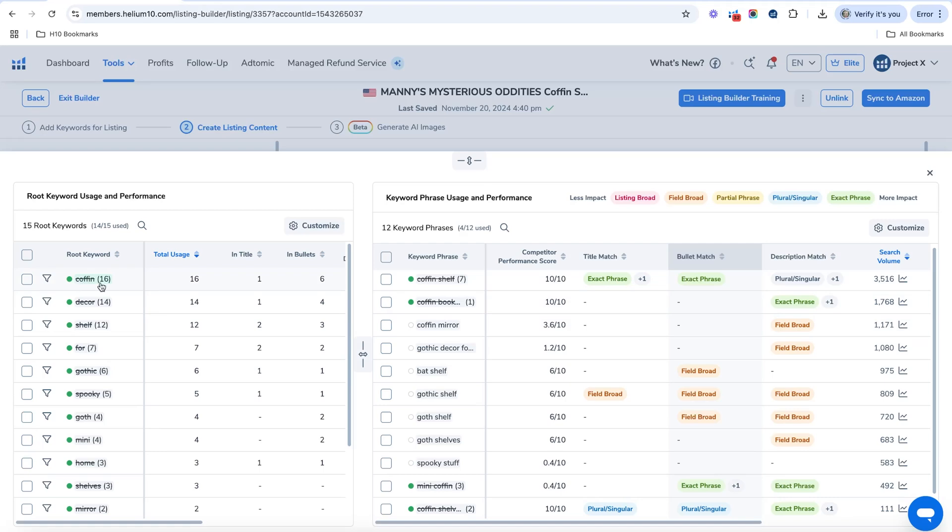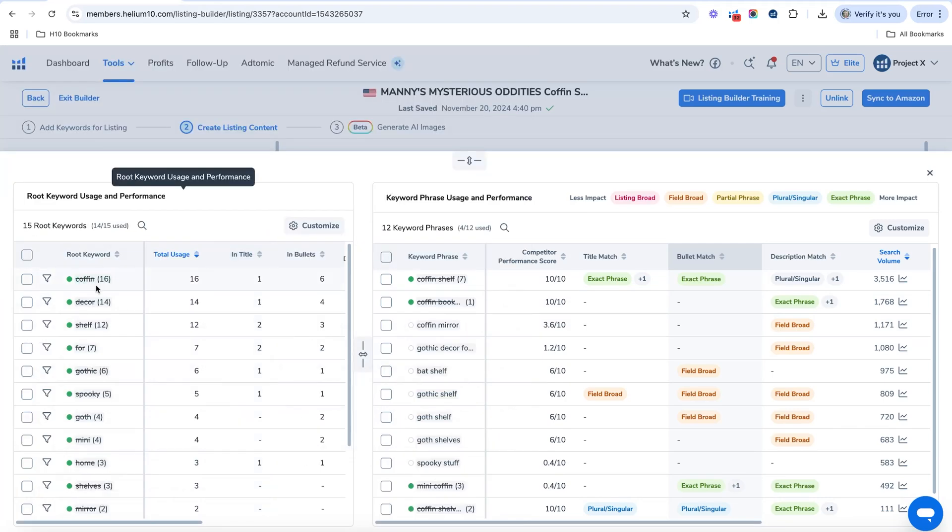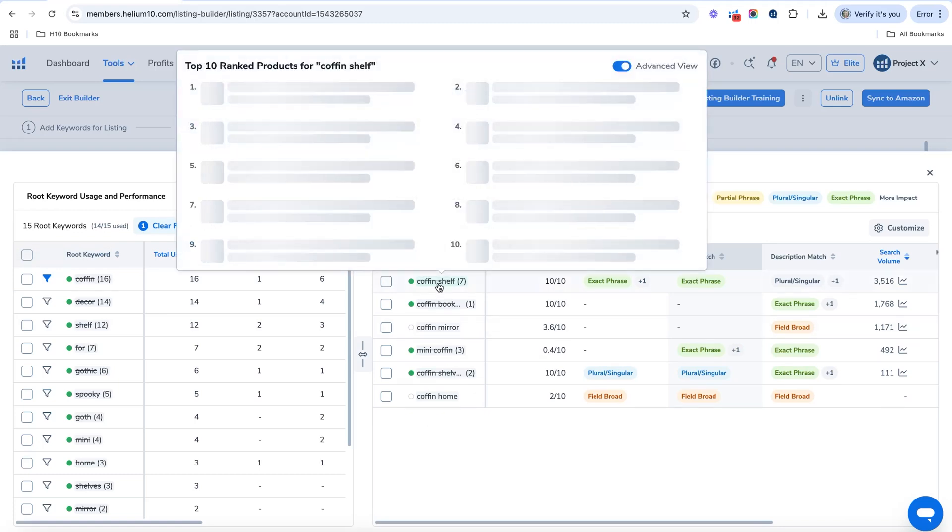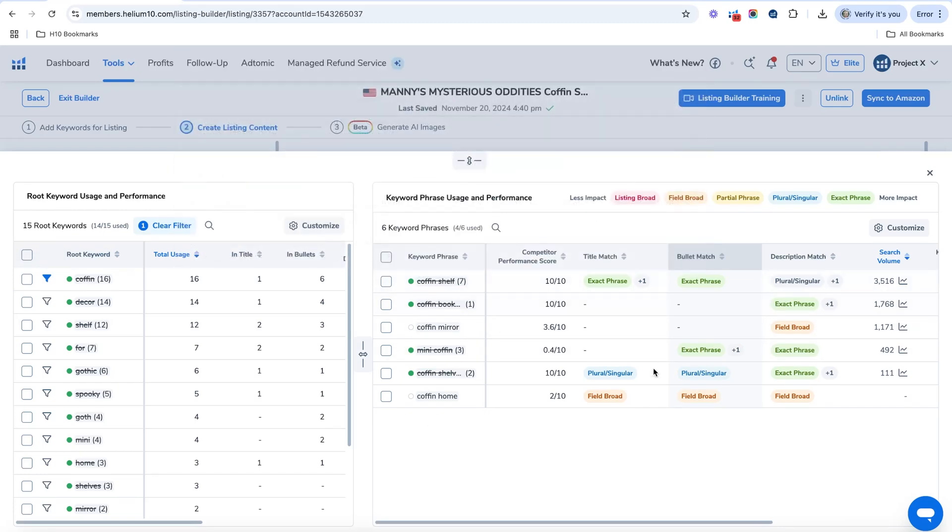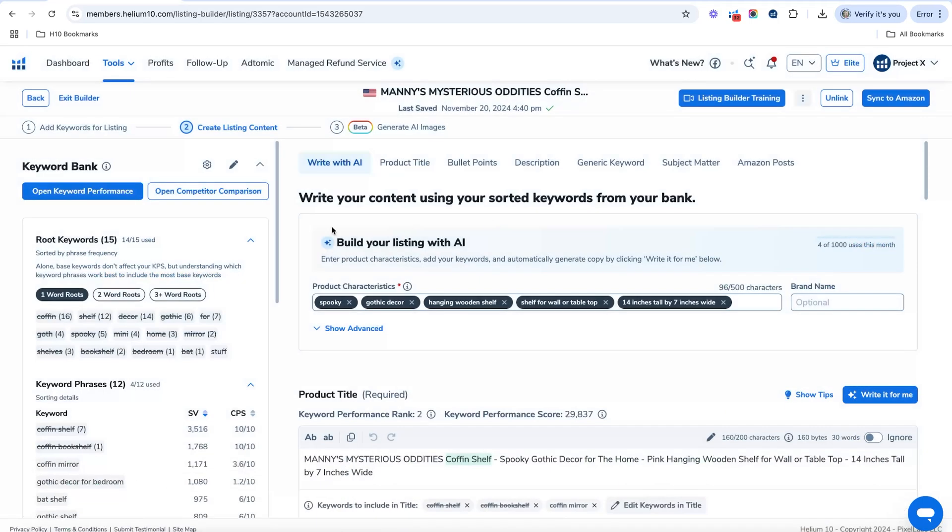If you wanted to look on it at a specific root keyword. So for example, right here, coffin, you can click on this filter and it's going to show only the keyword phrases that include coffin. And you'll be able to see kind of your keyword reach there or keyword coverage. You could say, if you want to uncheck that there, you can do that for any of these keywords here. And that's how you kind of take a look at your own keyword performance.